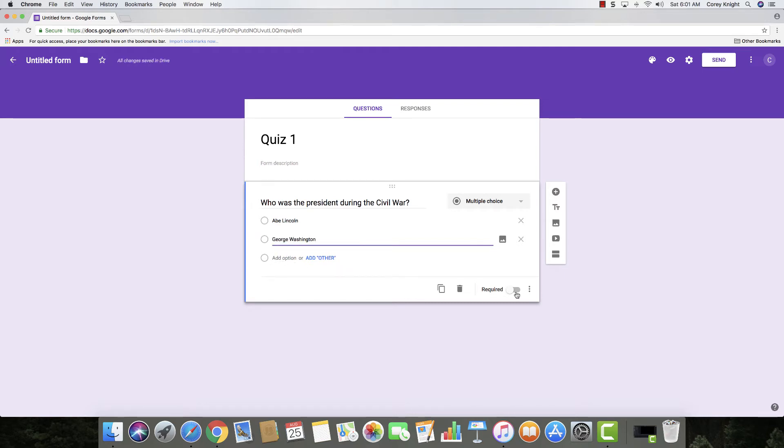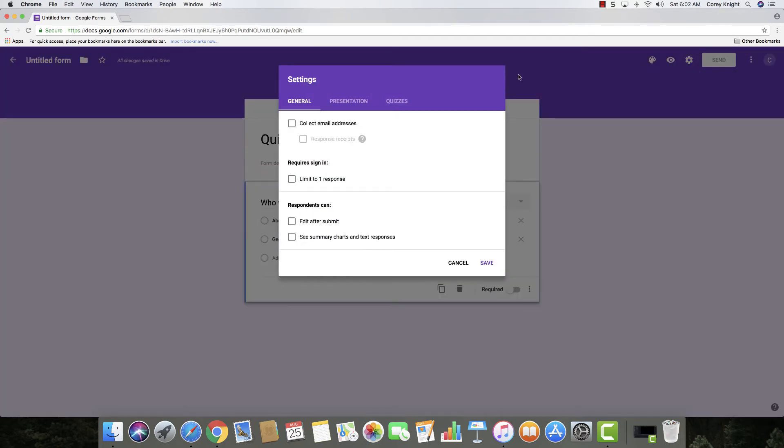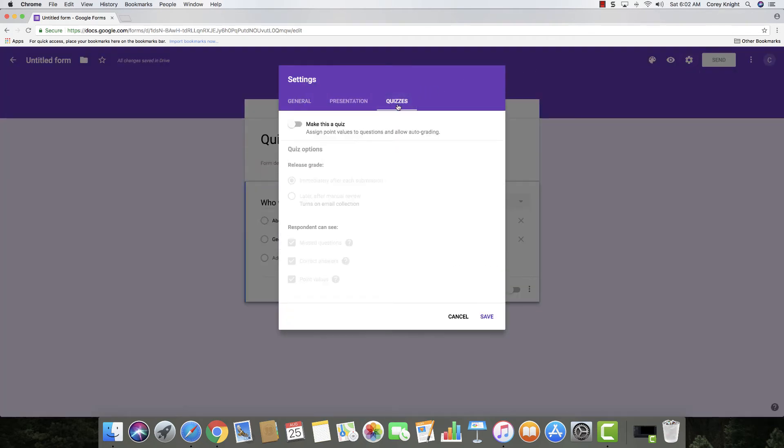Now you want to make it required, that's fine. But what you need to do before you do anything is you need to go up here to the settings in the upper right-hand corner, click on settings, go to quizzes and then make this a quiz.